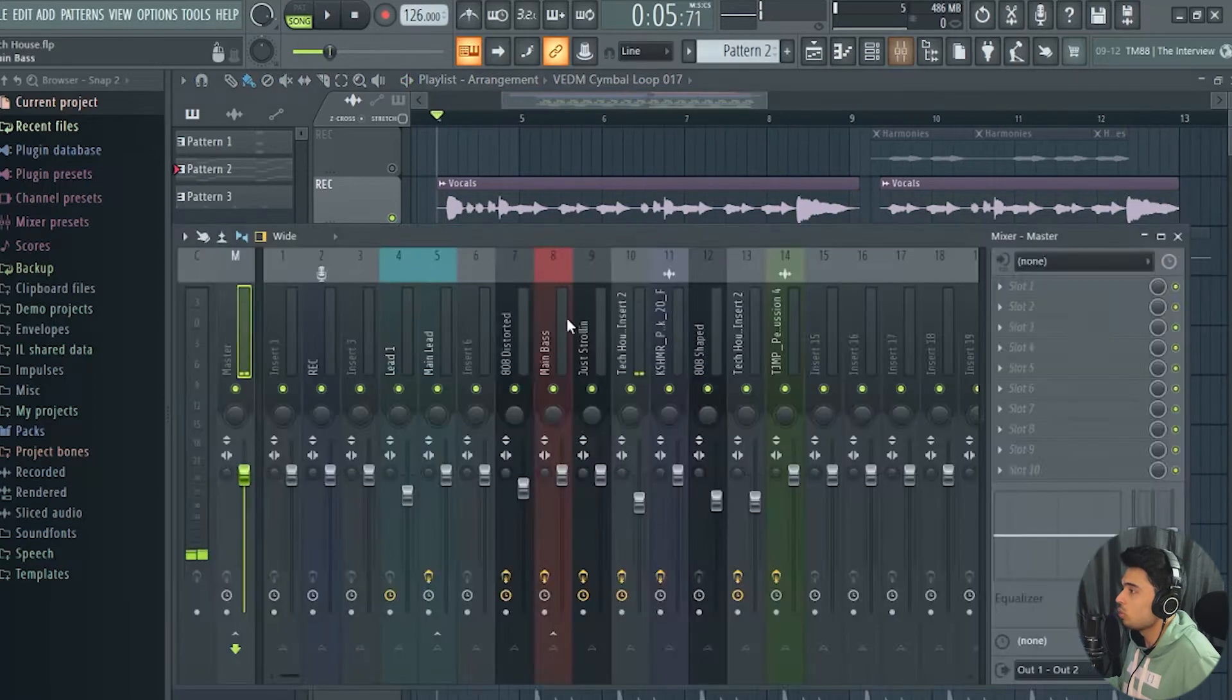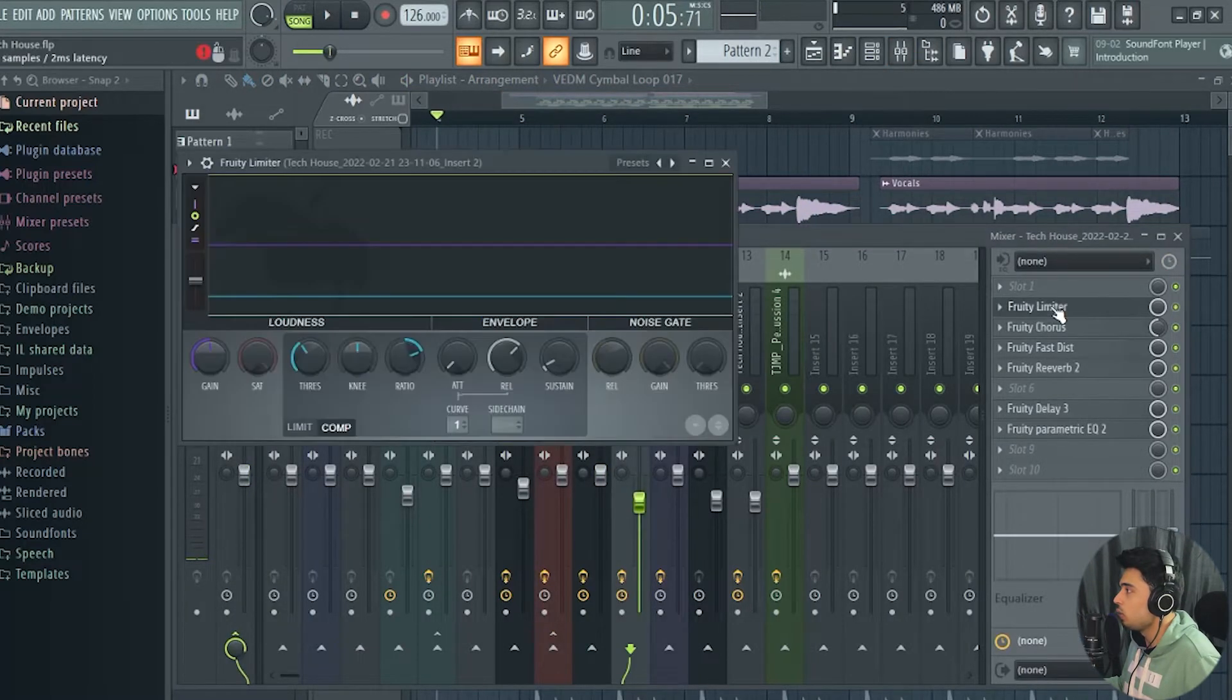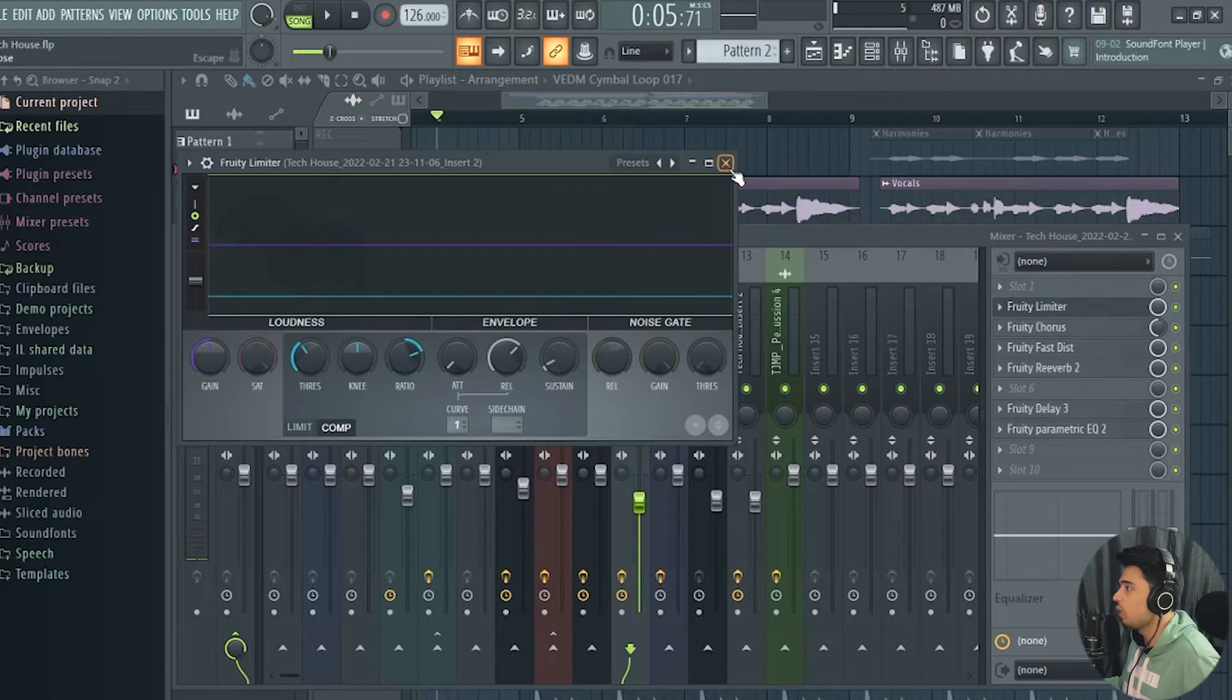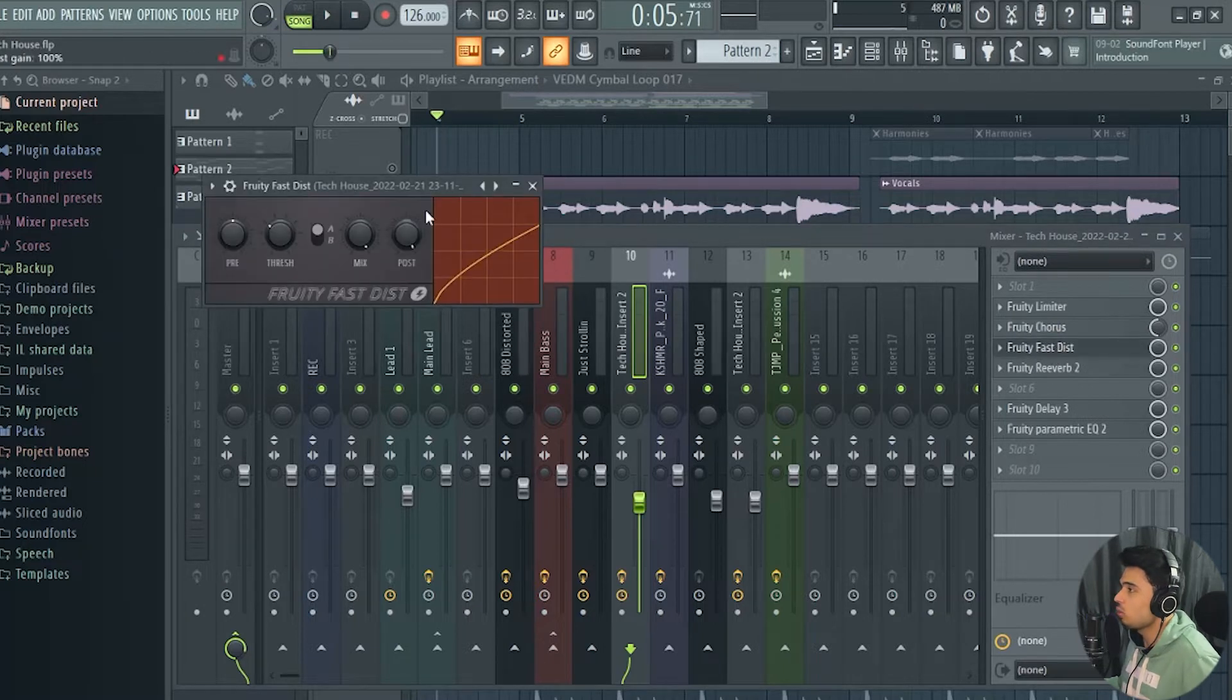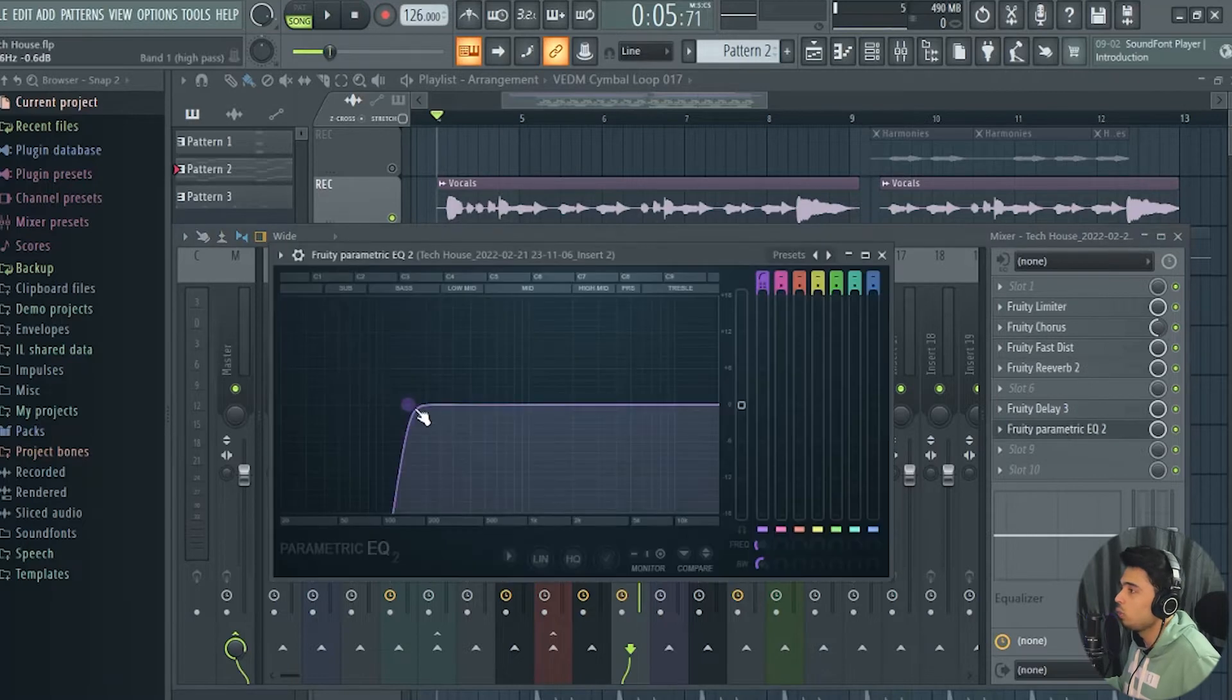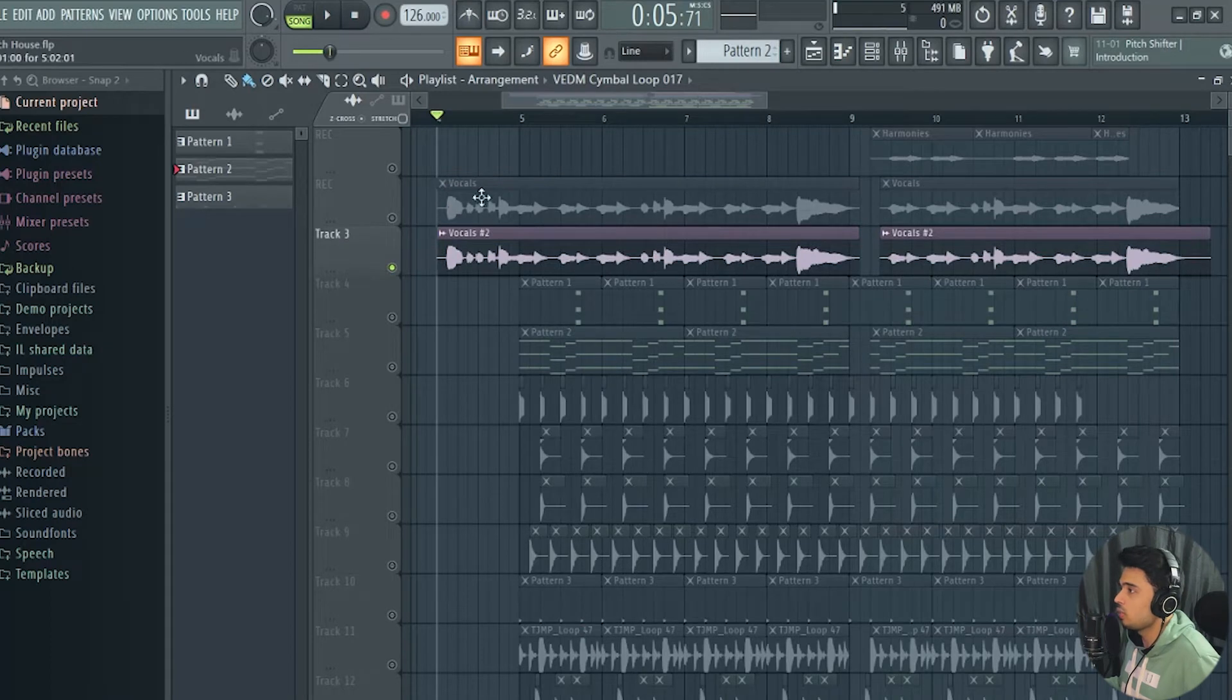For the processing of these vocals I've used a limiter just to compress the vocals and a chorus to add a nice effect on the vocals, and some distortion and reverb and delay, and an equalizer to cut out the low end of the vocals. So nothing special there.